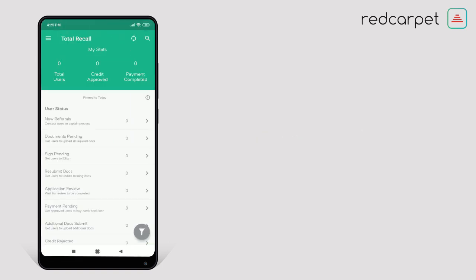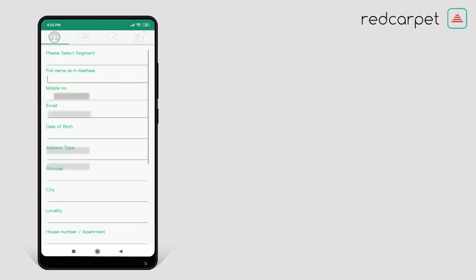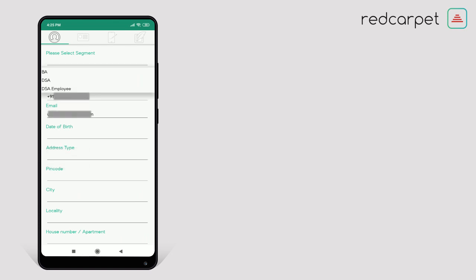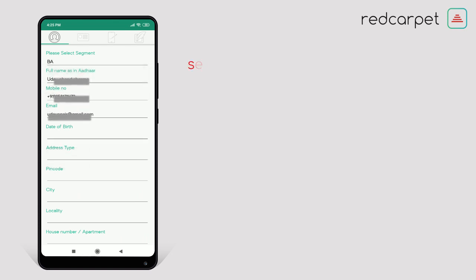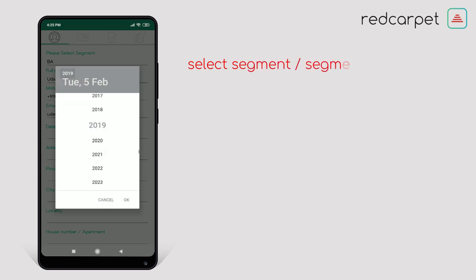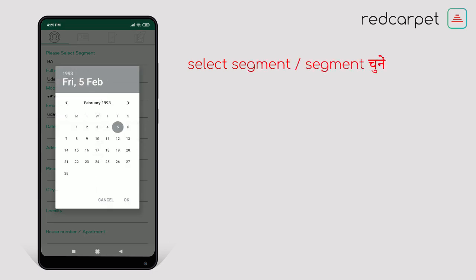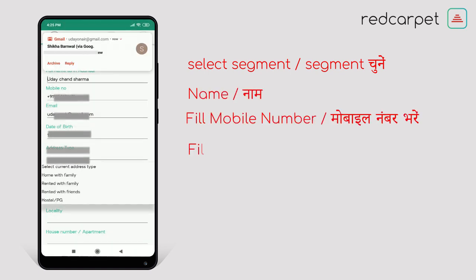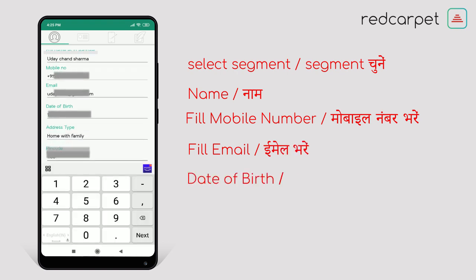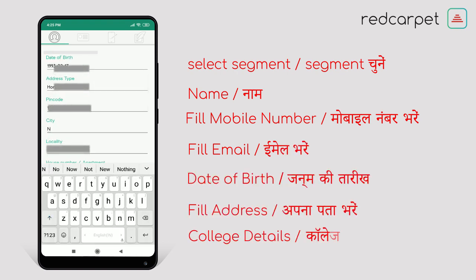Now you are seeing the Total Recall page. Here you have to fill your details. Your name, mobile number, and email ID are already filled. You need to mention your segment — whether you are BA, DSA, or DSA Employees. As we started with BA, I selected BA which means Brand Ambassador. To tell your date of birth, click on the calendar. Mention your address type, fill your city code, city name, and locality. Also fill your house number with full details including street and mohalla names.